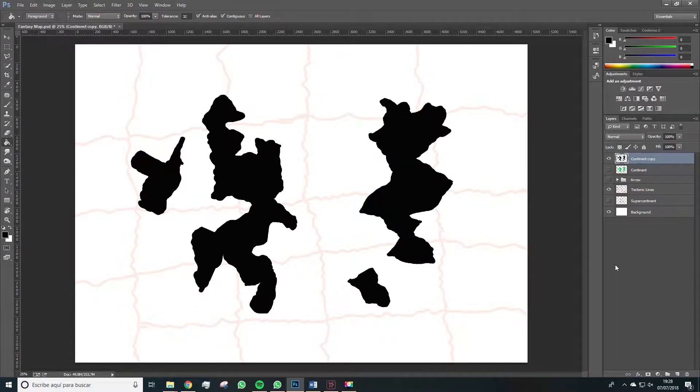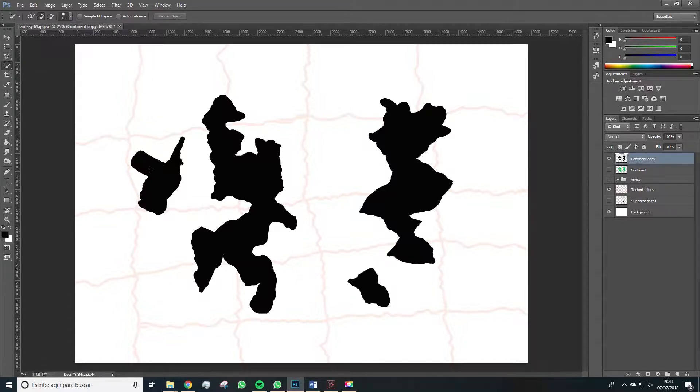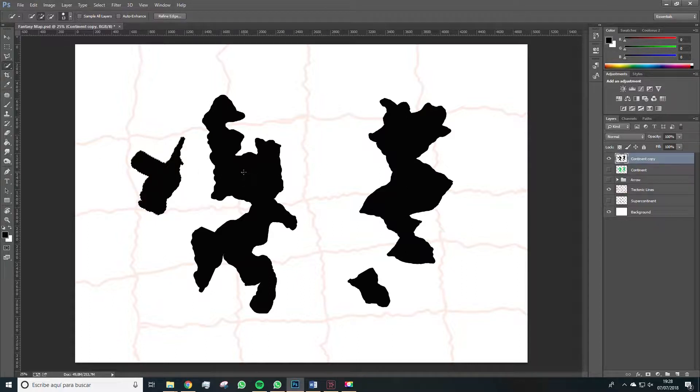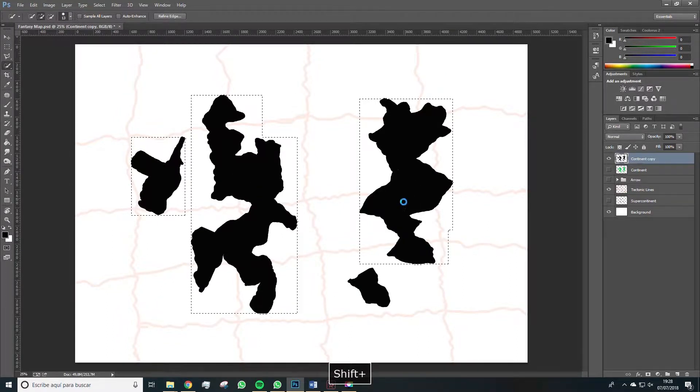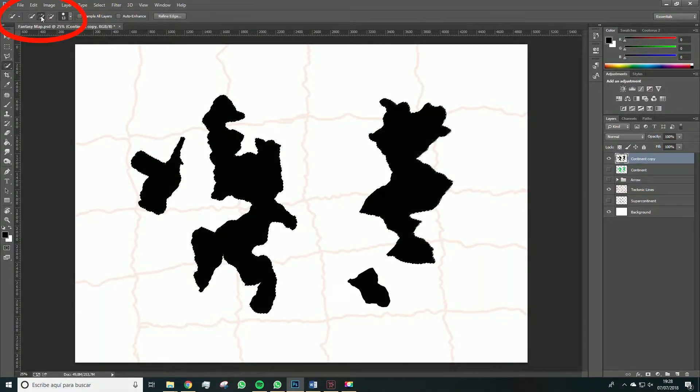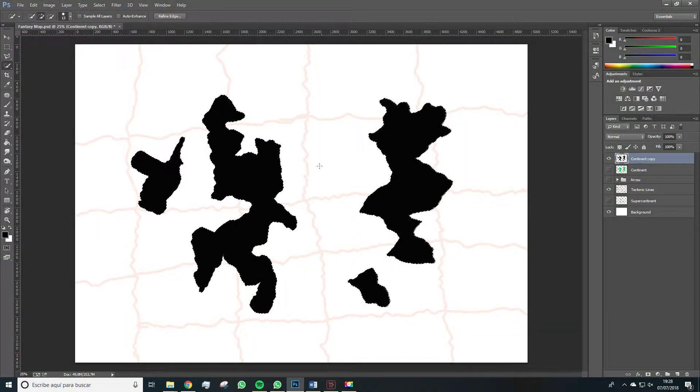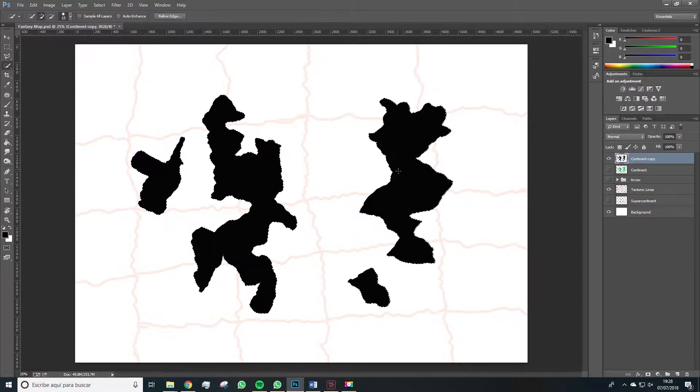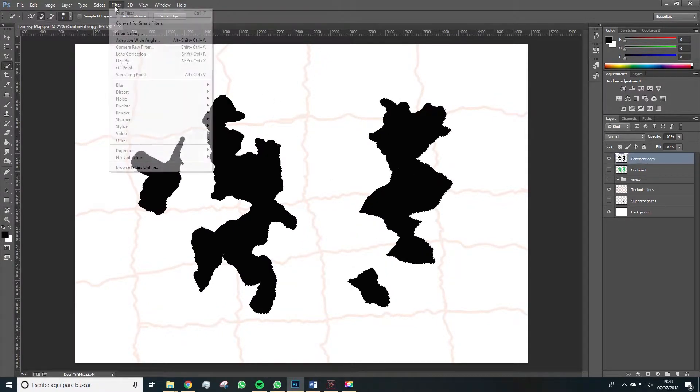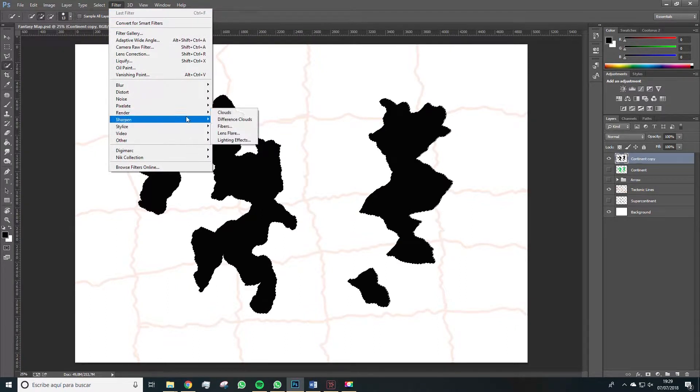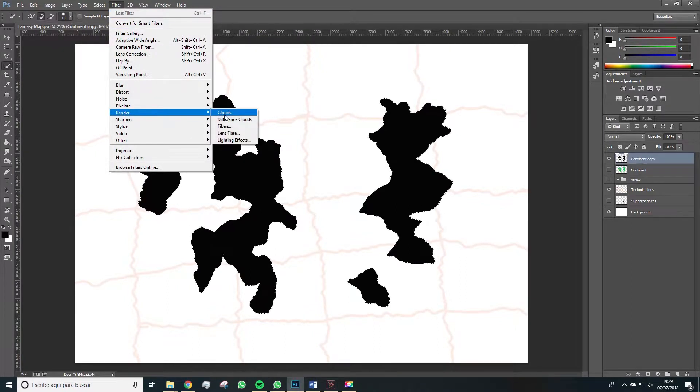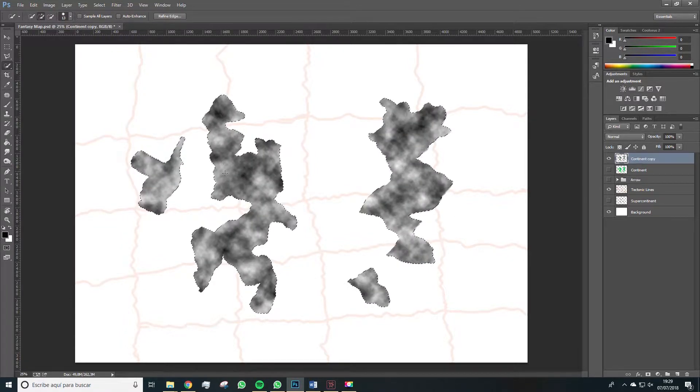Once we've done this, we're going to use the quick selection tool. And we're going to select all these parts. Make sure it's on addition, so you add to the selection. And once we have all the selections added, let's go to Filter, Render, Clouds. Which will result in this effect.